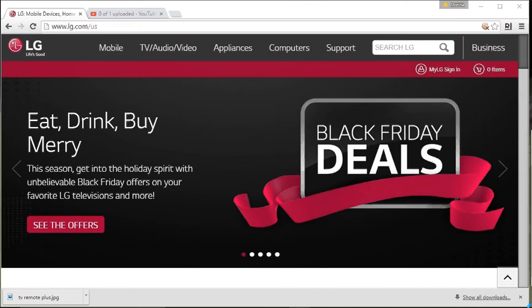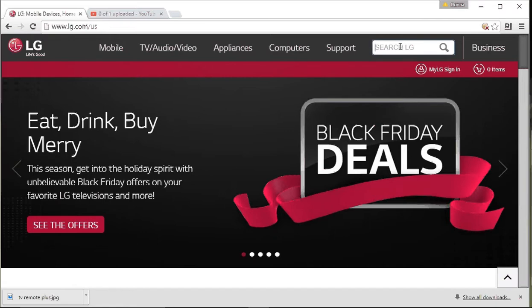I'm going to show you how to find out which magic remote to purchase for your LG LED TV. So I'm at LG.com.